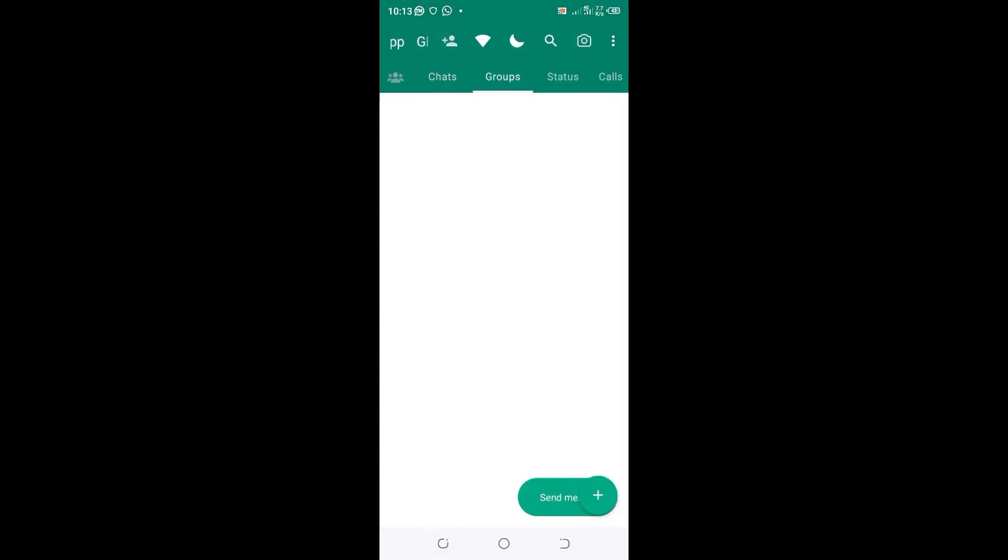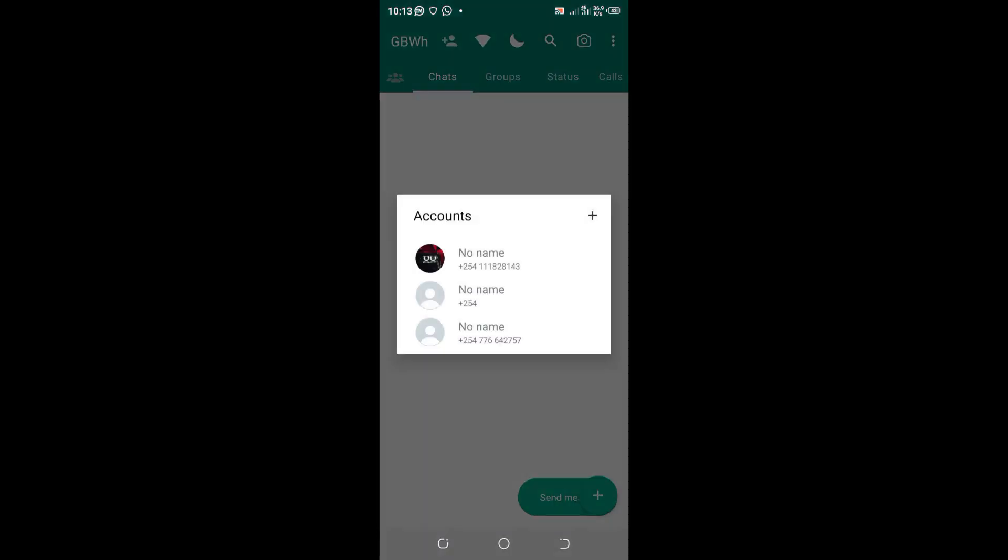So in order to, you can see when you click this contact icon in the upper right side of your GB WhatsApp, you'll be seeing your accounts which you have. I personally have three accounts.